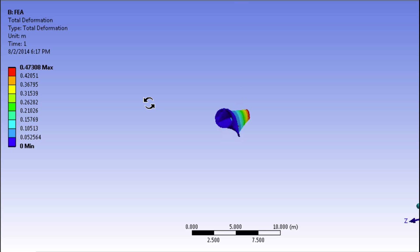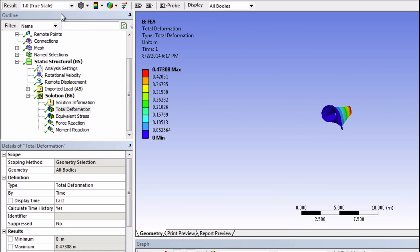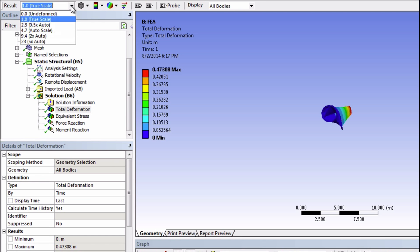One very important thing to look at when viewing results in mechanical is this results box right here. It's currently displaying true scale. So this is the actual deformation that one would see if it was a real blade. Sometimes when the deflection is small, it's going to be set to one of these magnification settings.